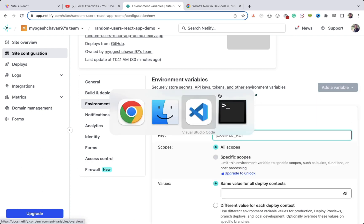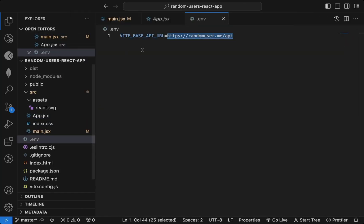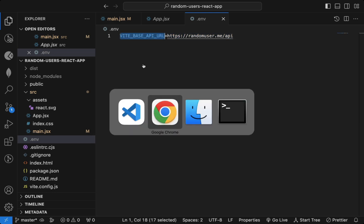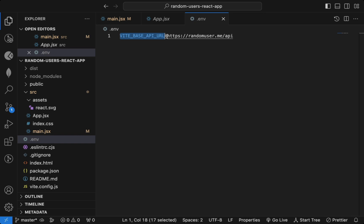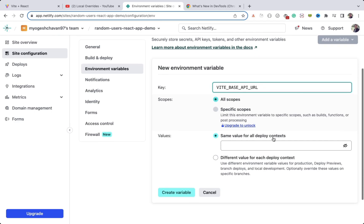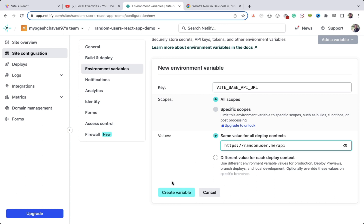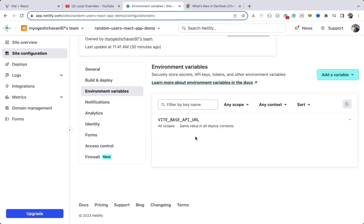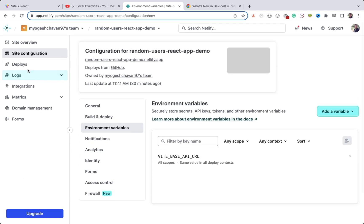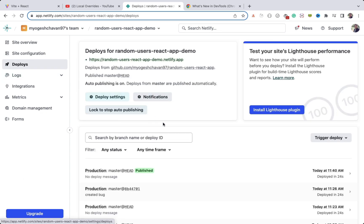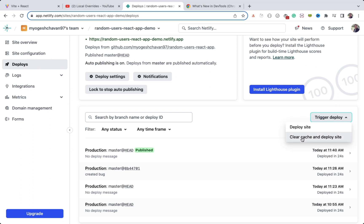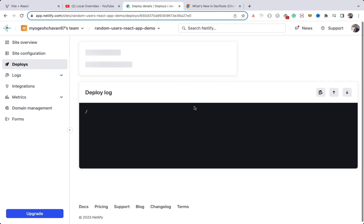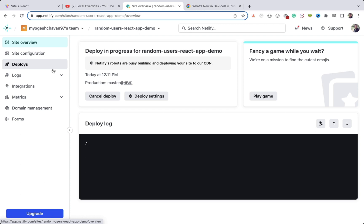You can see there is no environment variable. I'll add the environment variable. Let me check the name — this application is created with Vite, so all environment variables must start with 'VITE_'. I'll add and create that variable. Then I need to redeploy — whenever you add or update an environment variable you must redeploy. I'll click Clear Cache and Deploy.